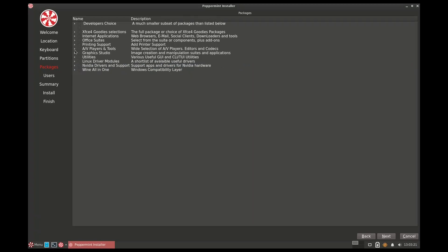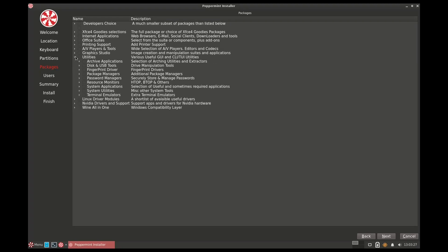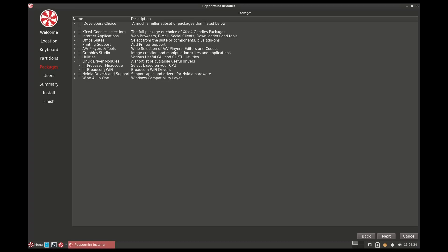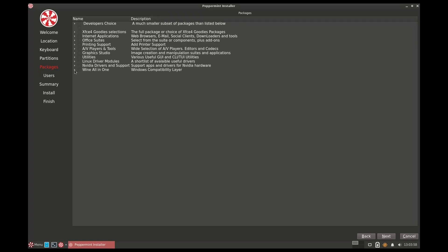For office software you can install LibreOffice. Under Graphics Studio you have Blender, ImageMagick, and others. Under Utilities, if you have Broadcom Wi-Fi issues, you can click to install the driver directly here during installation. For Nvidia, you should have some knowledge before selecting drivers since each Nvidia card needs the correct driver. You can also include Wine and Winetricks so you can install and run Windows EXE files.